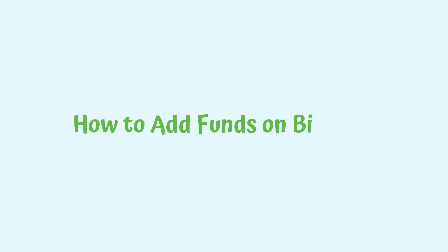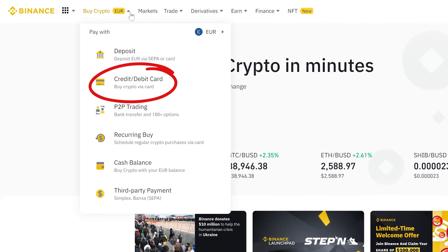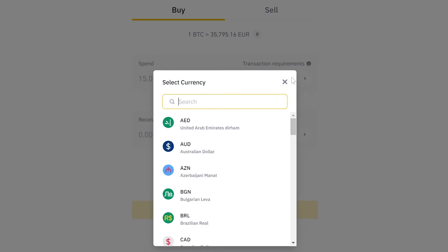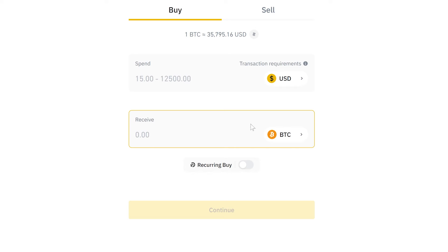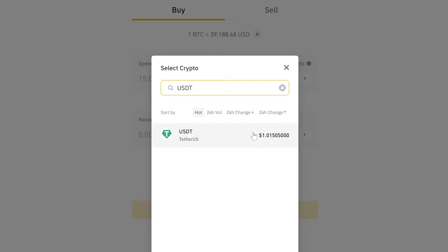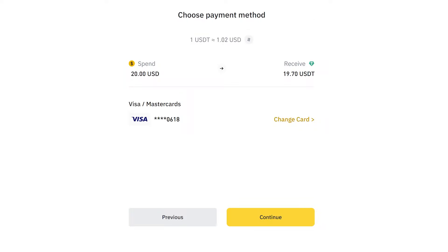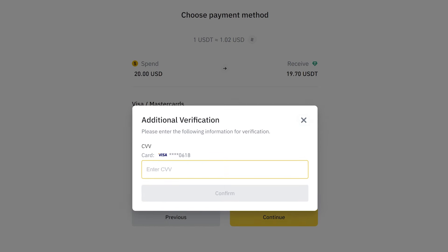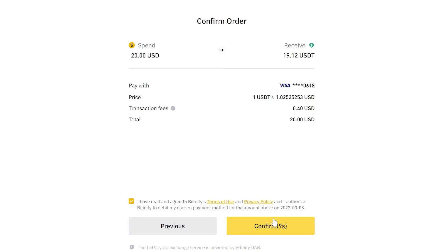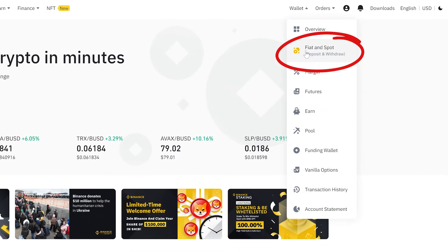To add funds to the newly created account, go to the buy crypto section on the main page and click on credit/debit card. We'll select buying with USD at spend, and at receive, we'll pick USDT. Write down the quantity of USDT you want to deposit on the platform and click continue. You'll be redirected to select the card from which you want to make the transfer. Click on continue and write down the CVV of the card. Now click confirm. Complete the process in the banking app if necessary, and now you can see the quantity of USDT in the fiat and spot section of the platform.